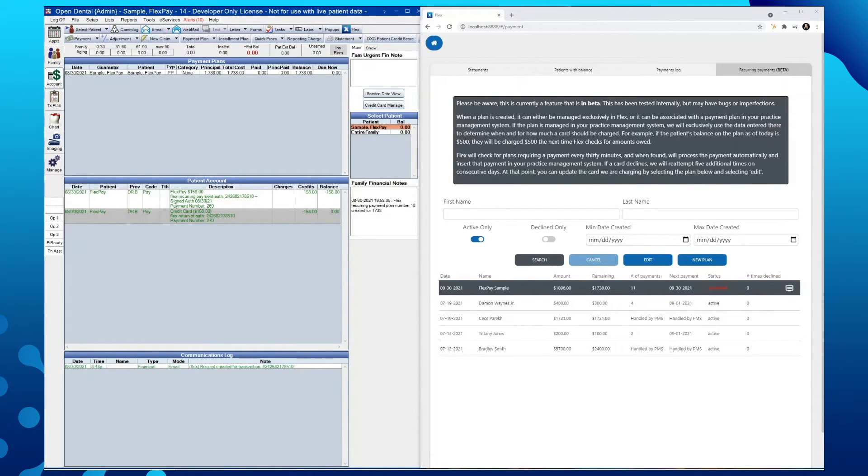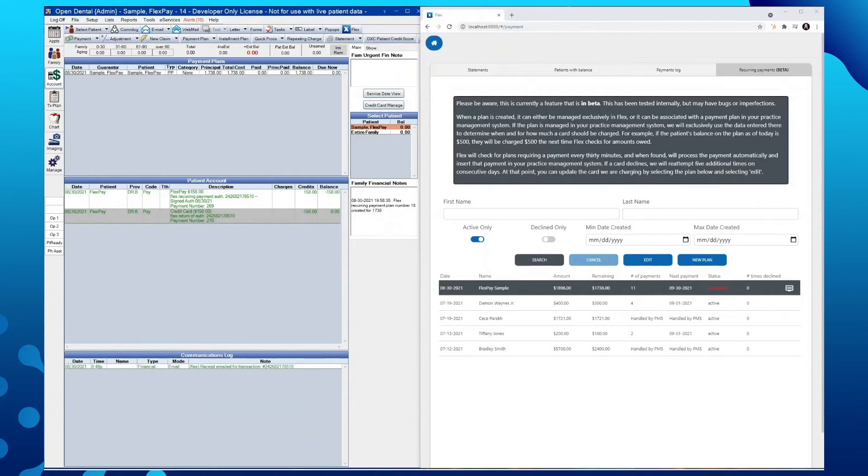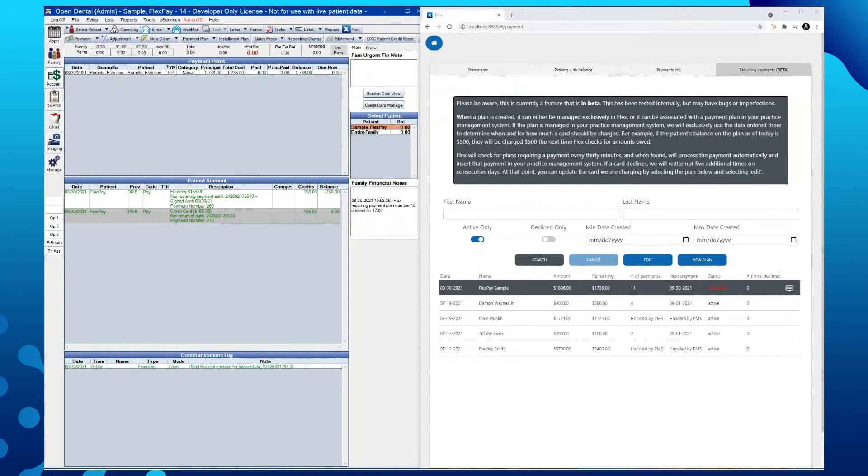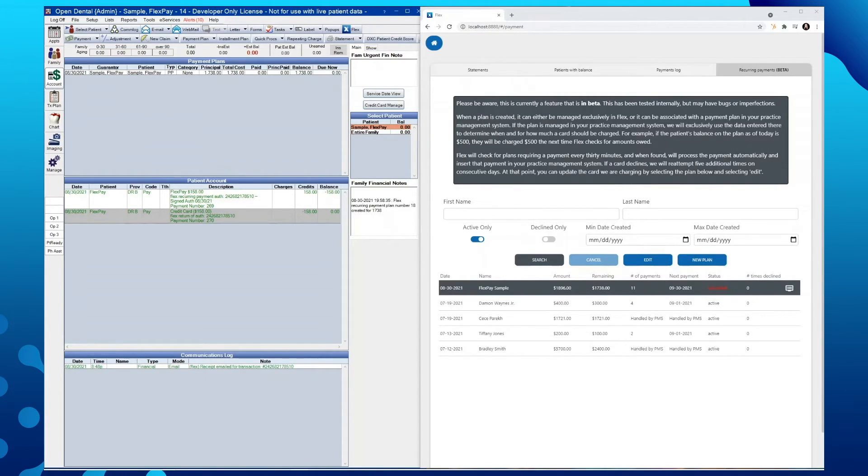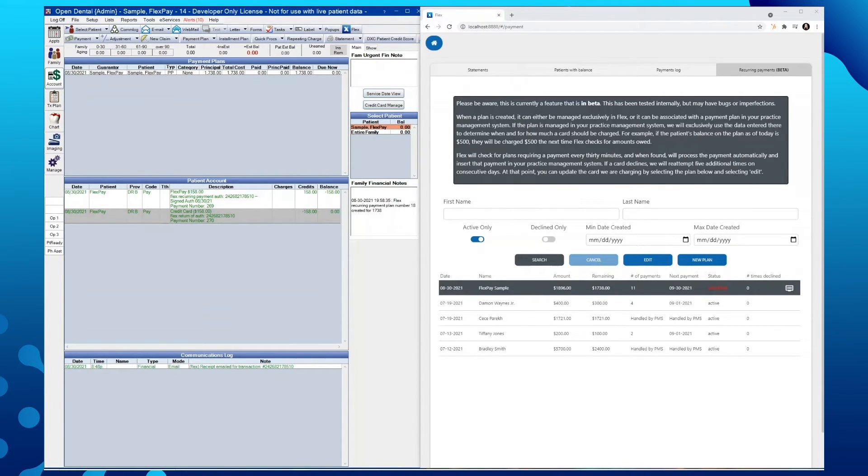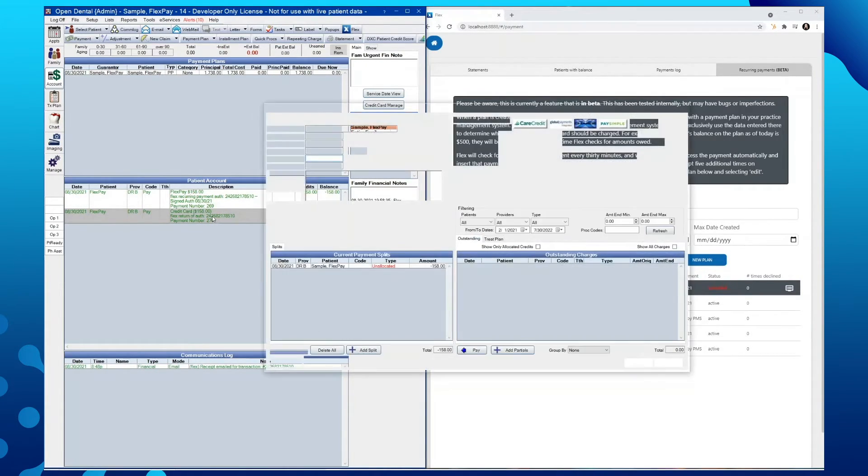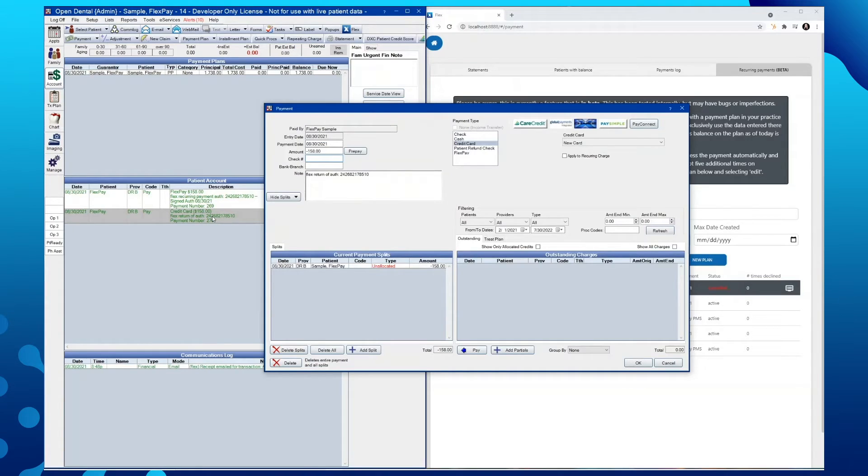Now that we have covered the standalone payment plan setup from within Flex, we will now walk through setting one up and attaching it to a saved payment plan from within your practice management software. Please keep in mind only recurring payments attached to the practice management software where the plan is being managed will be allocated to the procedures within the account module. The new plans created in Flex, not attached to an existing plan in Open Dental, will be entered into the account module and displayed as unallocated payments, just like you would see here.